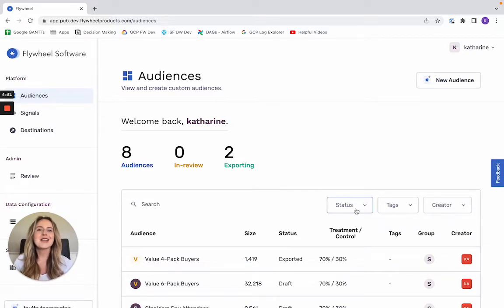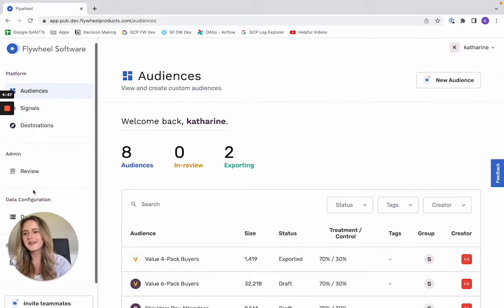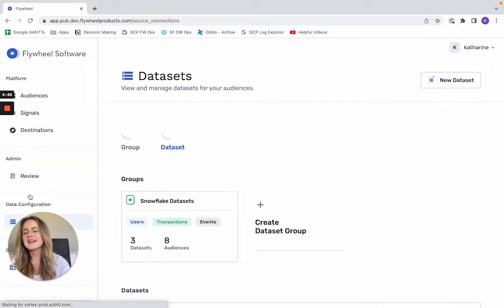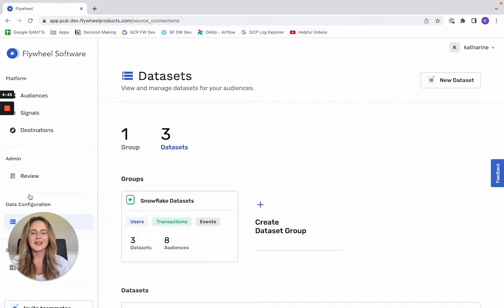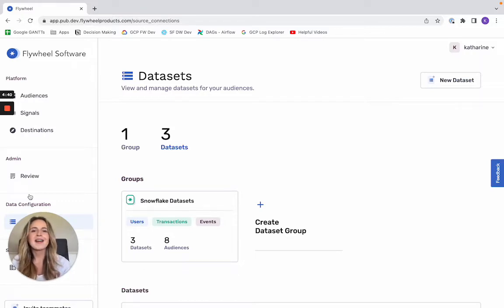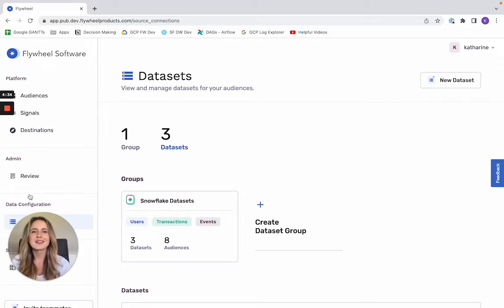So the first step is going to be connecting your data warehouse to Flywheel. If I scroll over here to datasets, you'll see that I've already connected my Snowflake instance and that was a very straightforward process. It just required a one-time entry of my Snowflake credentials and I could then access any table inside my organization's data warehouse.